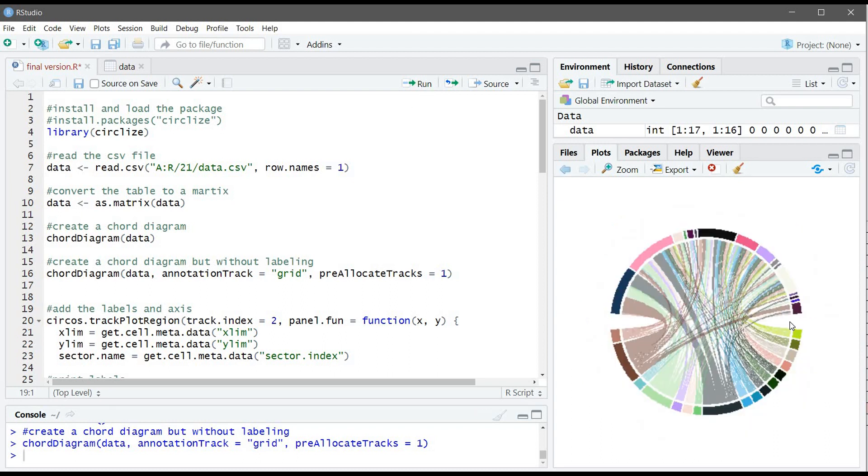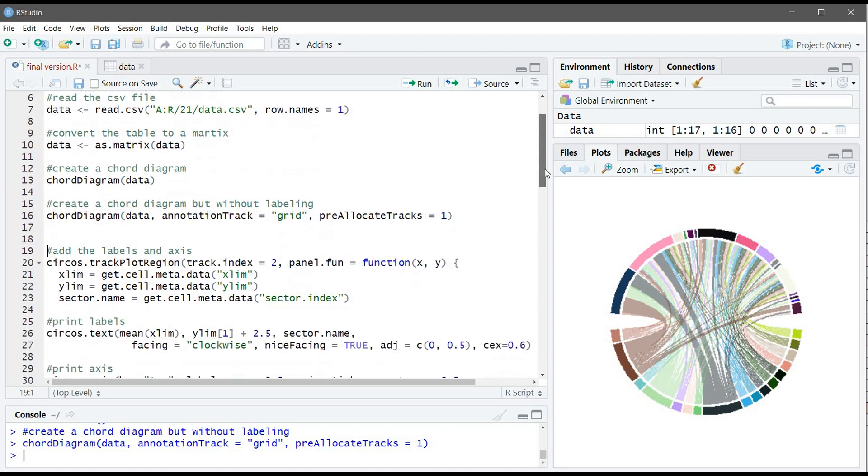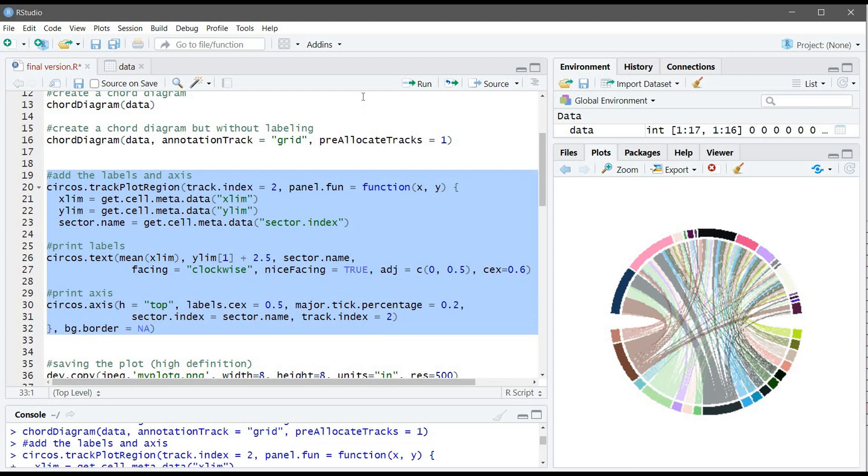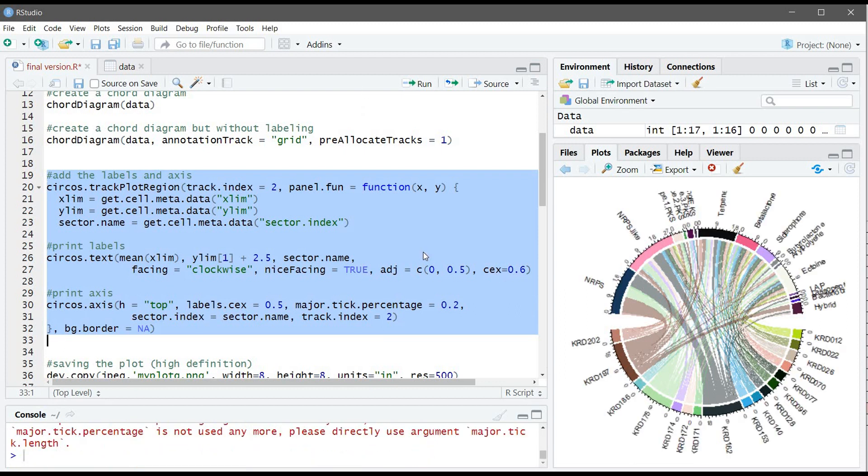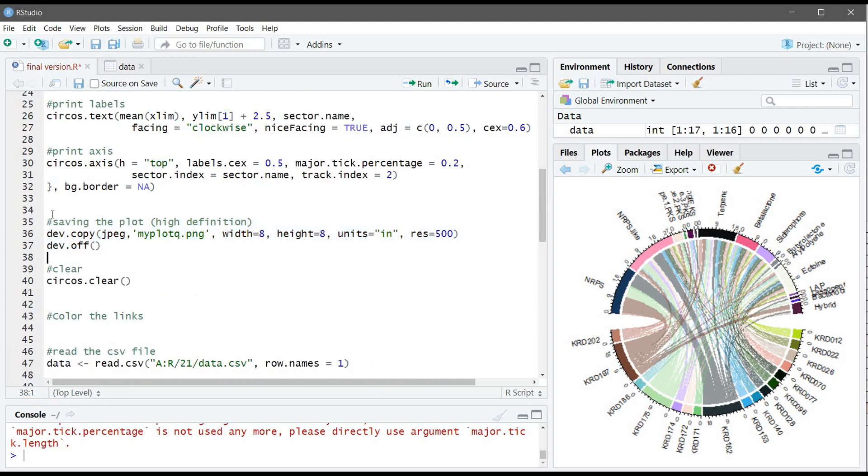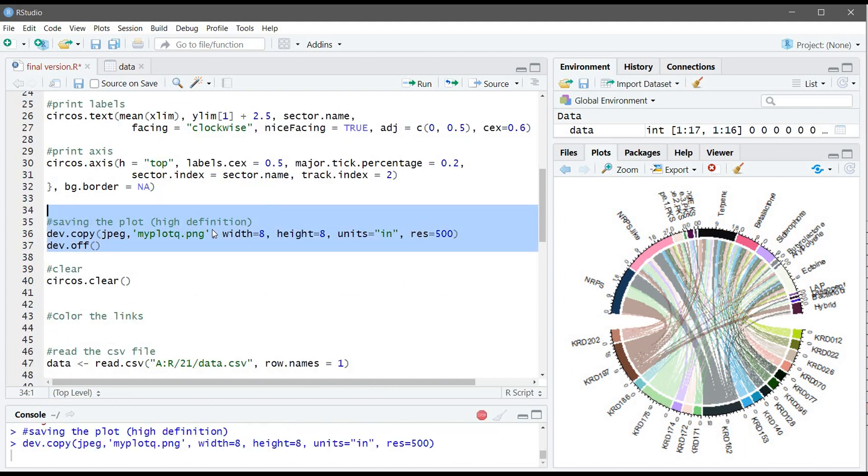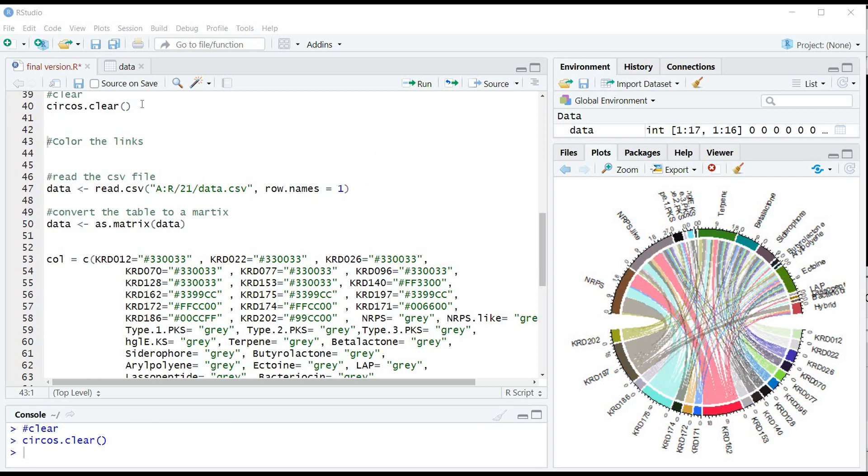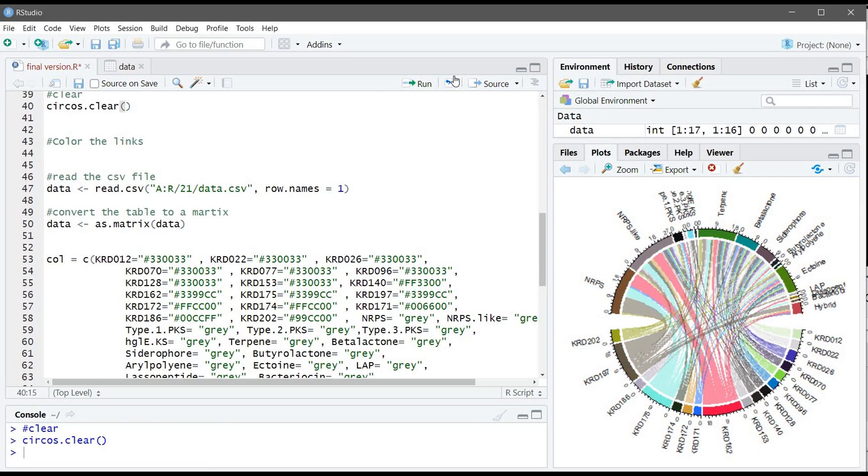So now we have the chord diagram but without the label and also without the axis. So we will use this command to add the label and add the axis. We use this argument facing equal clockwise to change the angle of the writing. So to save it, we will use this command. Now you can find the file in your directory.